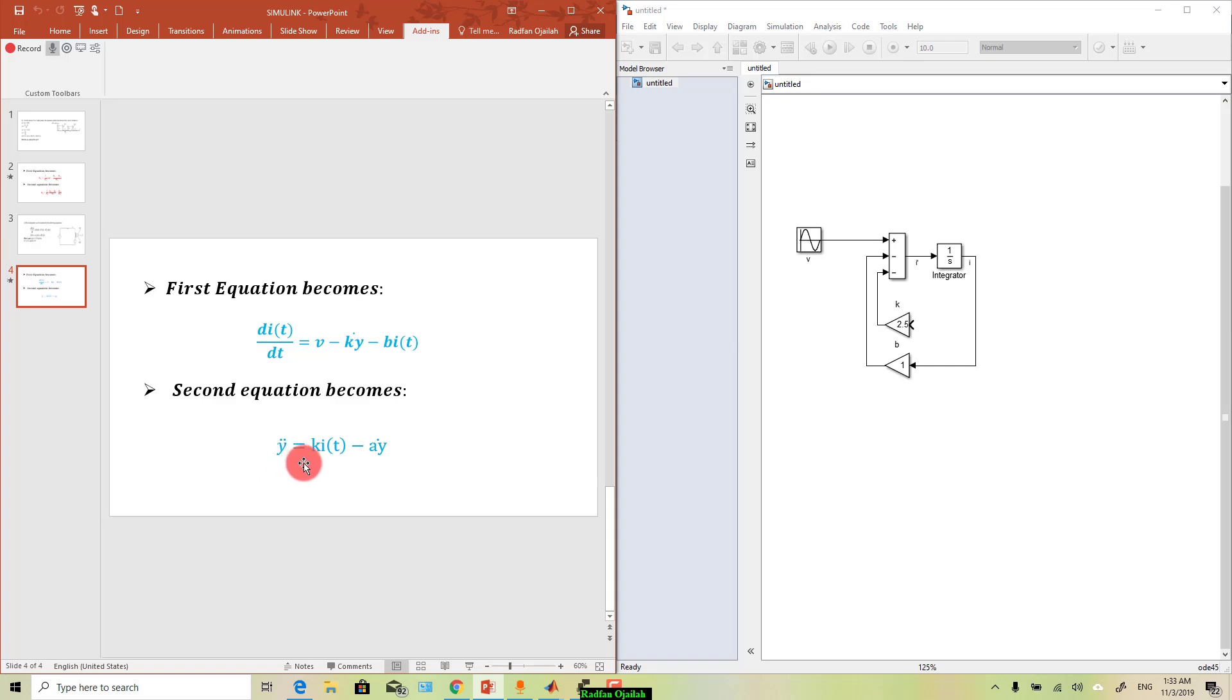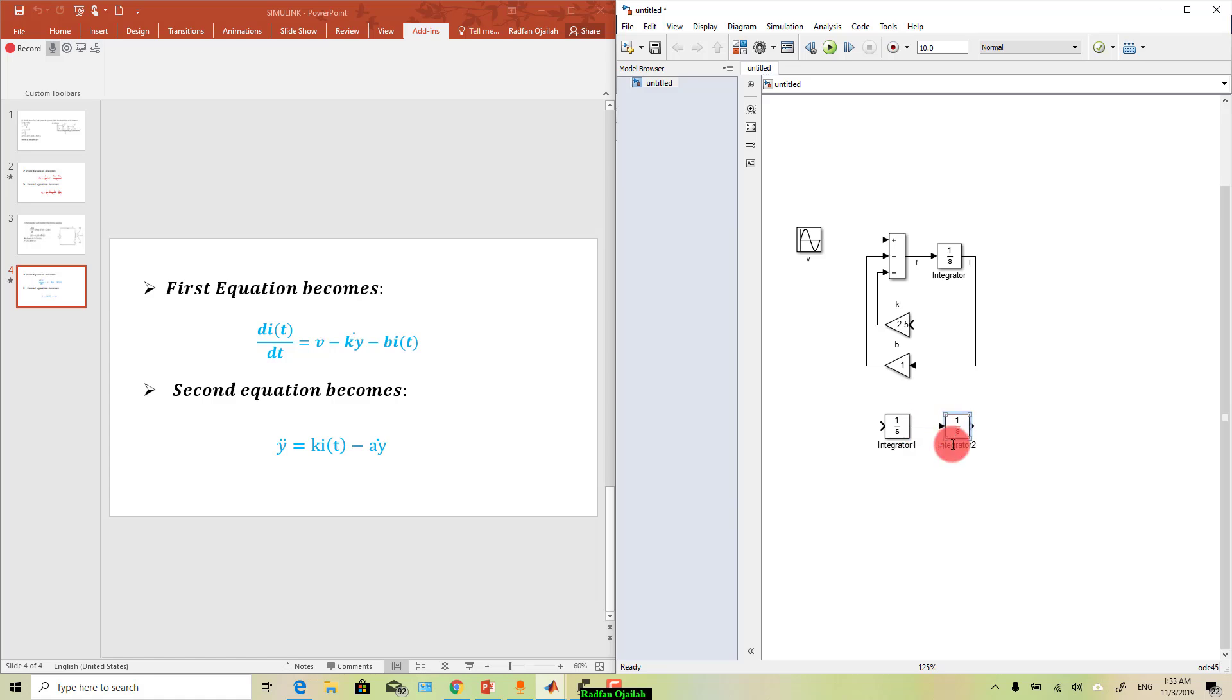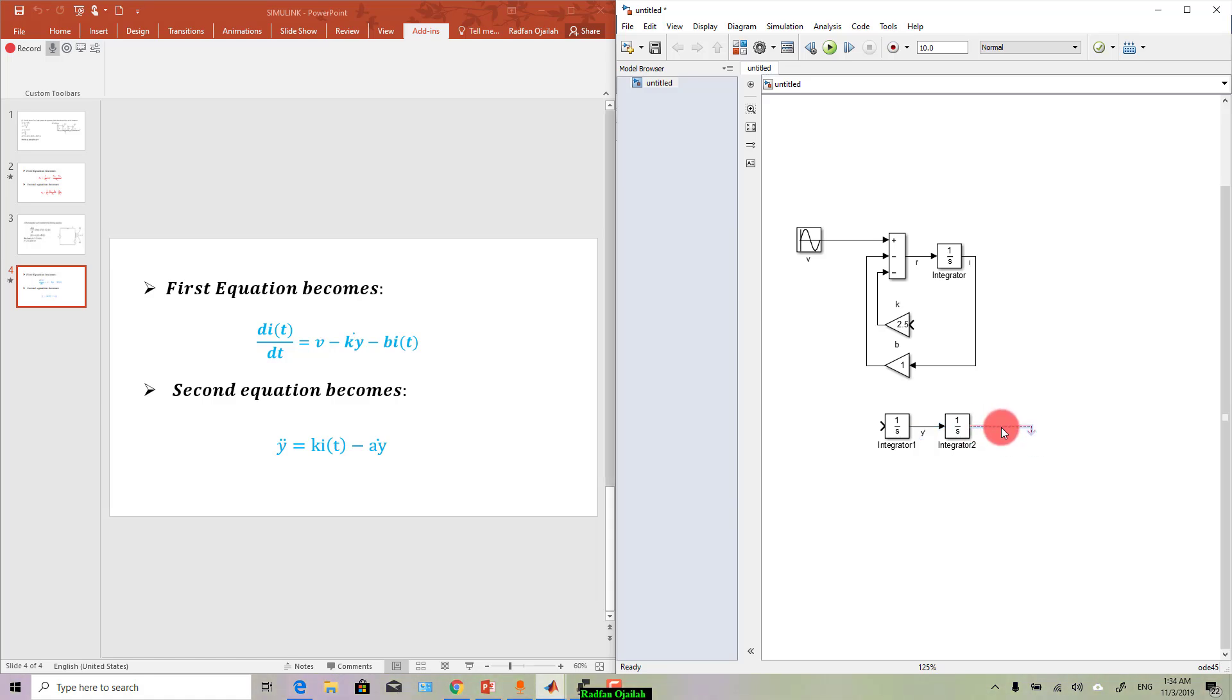And as you can see we need the integrator two times. Just try to click on it and drag it, and again do the same thing. Connect them together and here we have y_prime, and here y, and here also we've got y_double_prime.